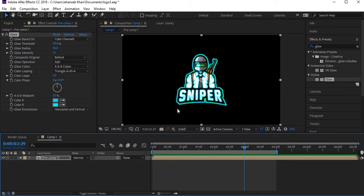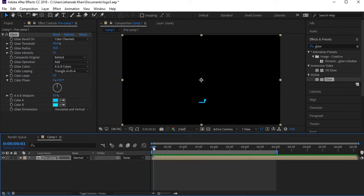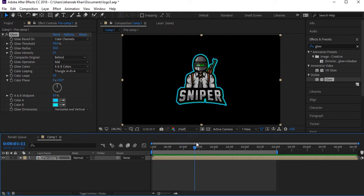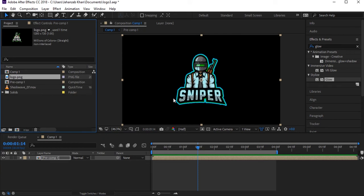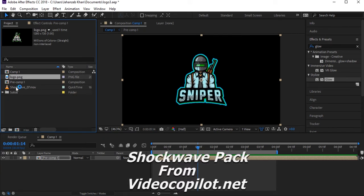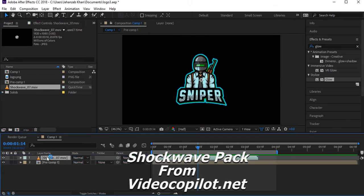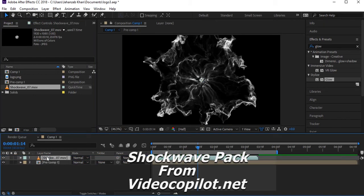Now we need to apply some more effects — for that, we'll add a video layer which is a blast or shockwave. I have a shockwave video here. This is from Video Copilot's Shockwave pack — you can download it or search for it on YouTube or Google.